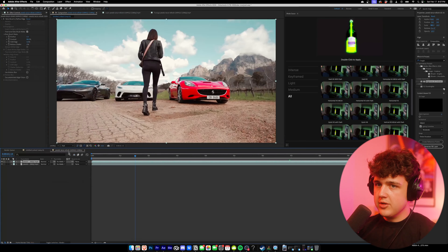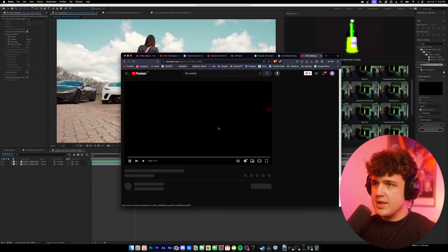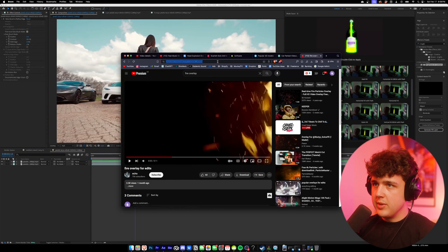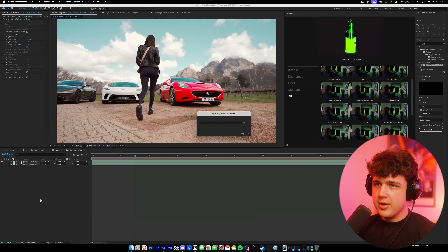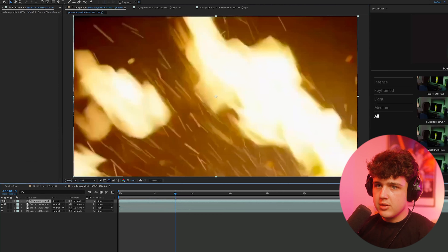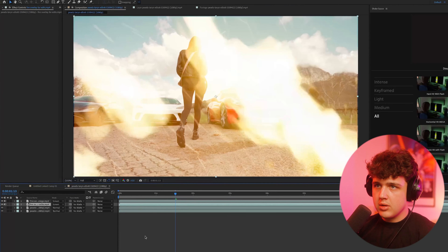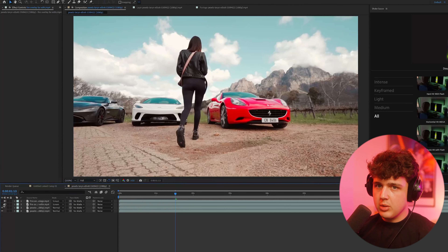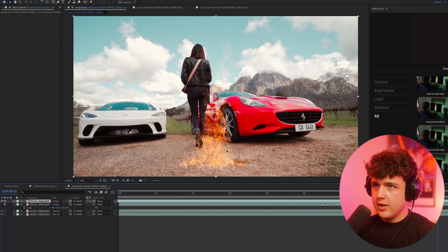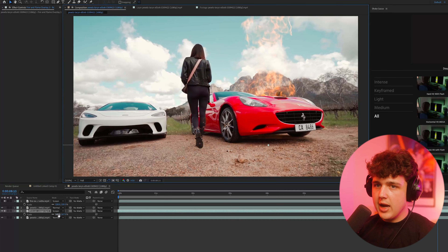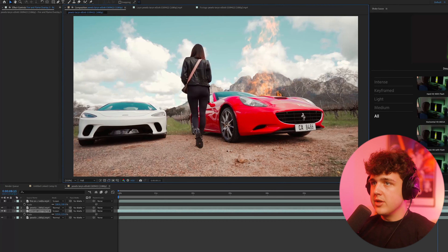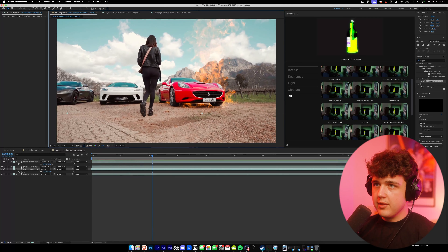Now we have our roto brush done. We're going to go back into our composition and download some fire assets — I found these fire particles on YouTube that we can use. I'm going to download those and also download a flame as well, then drag and drop them into After Effects. We're going to change them onto Screen. Now that we have them on screen, we're going to turn them off and just turn on the ones we want to work with first. I'm basically just going to move this one until it's a bigger fire, place it behind the car, then press S and scale it up. I highly recommend using higher quality fire assets compared to the ones I'm using — you guys can get some really high quality ones on the internet for cheap.